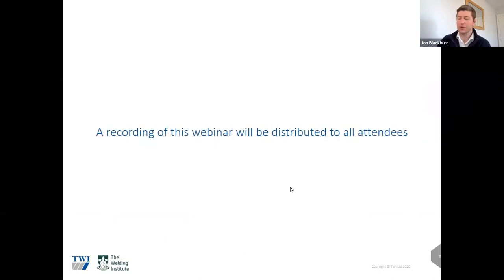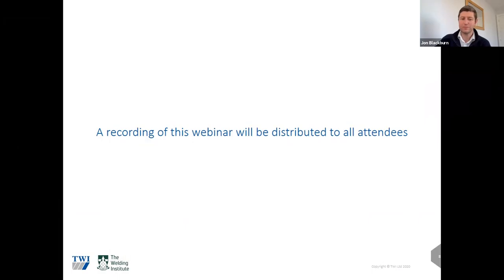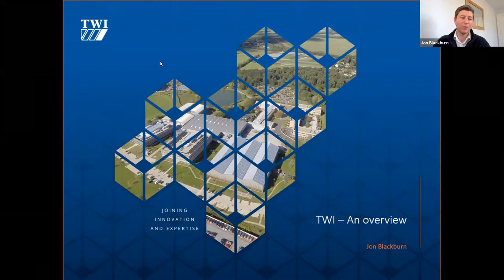Just so everyone is aware, we are recording this webinar and will make it available to all attendees early next week. I will start by giving a quick overview of TWI. We've got a wide range of people registered for this webinar, so some of you may be familiar with TWI and some perhaps not.